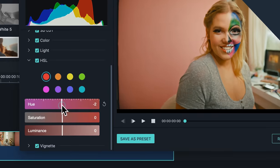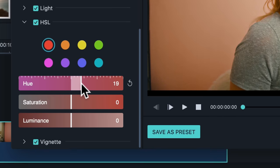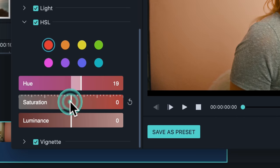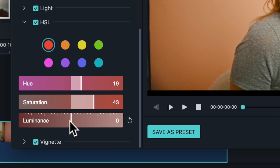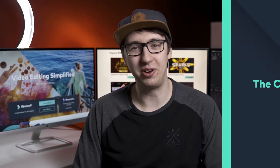For example, in Filmora 9 under the advanced color grading tool there is a tool called HSL. This can help you adjust the hue, saturation, and luminance of your image.